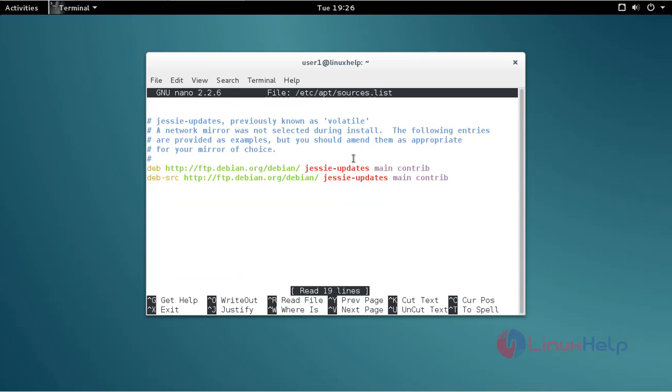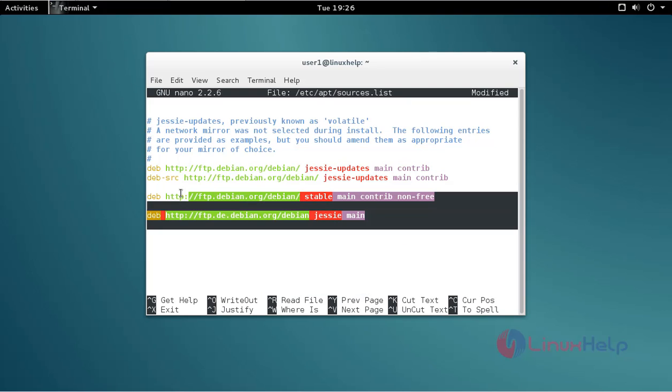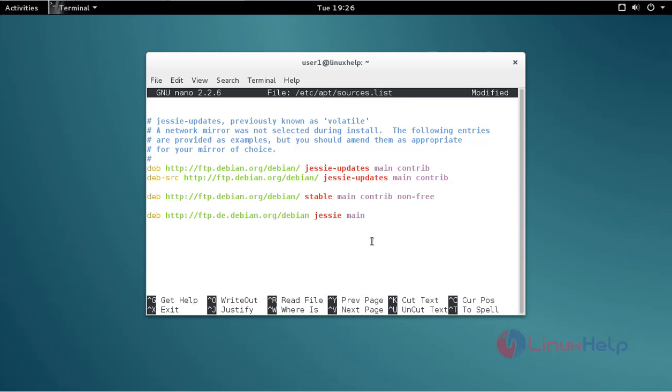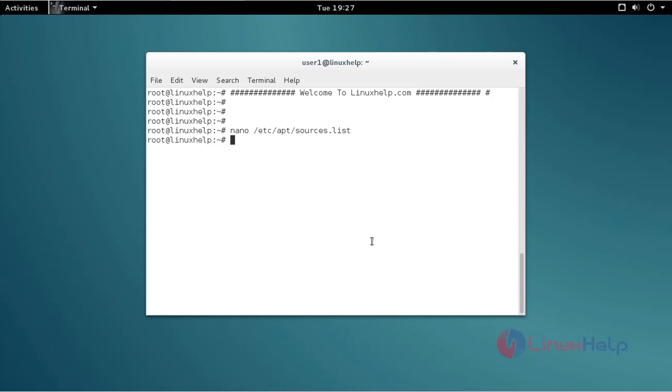Add the repo. Just add these two repos, then save and quit. Next, update your apt source by using apt-get update command.